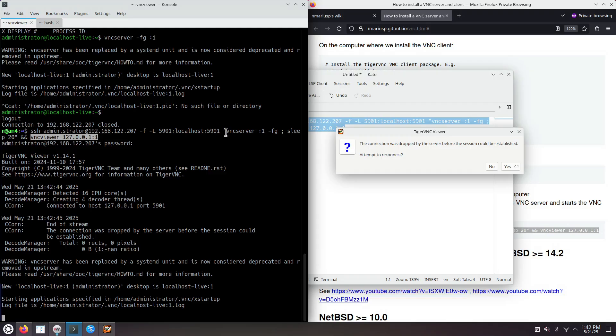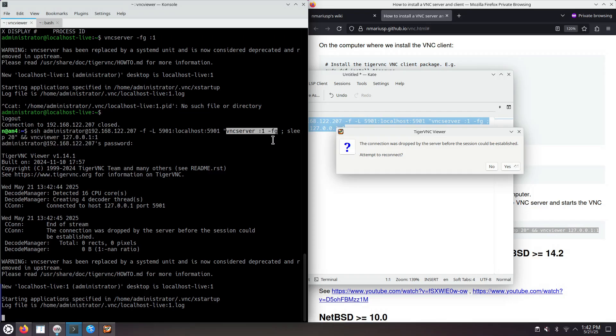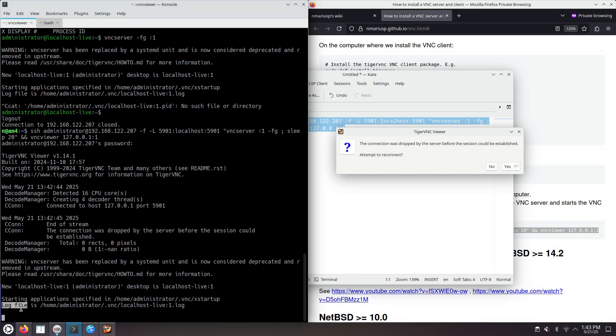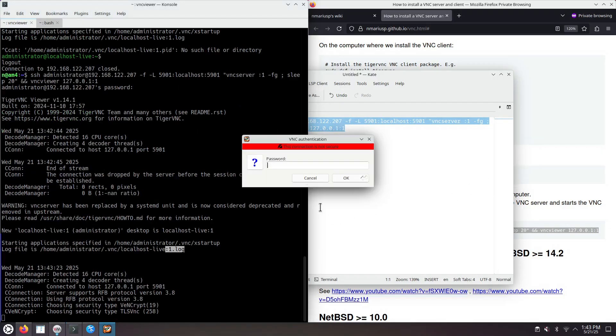But it could not, because there's this sleep 20 seconds. And it also needs to wait for the GNOME shell session to start. That's not a problem. We're just reconnecting. After we see that the GNOME shell session has finished, by seeing the log line, log file, ending with colon 1.log. So now we could reconnect. Yes.